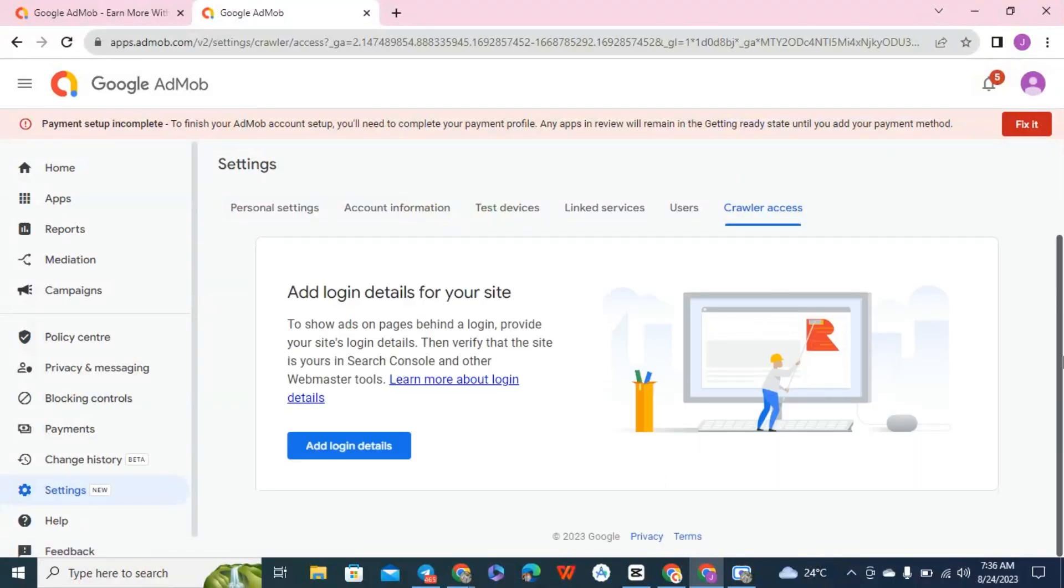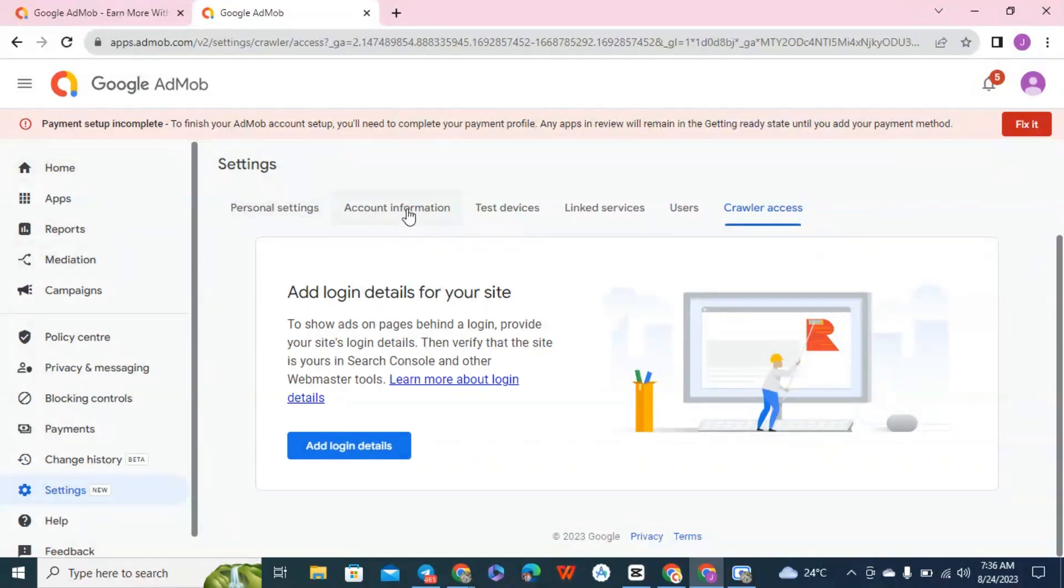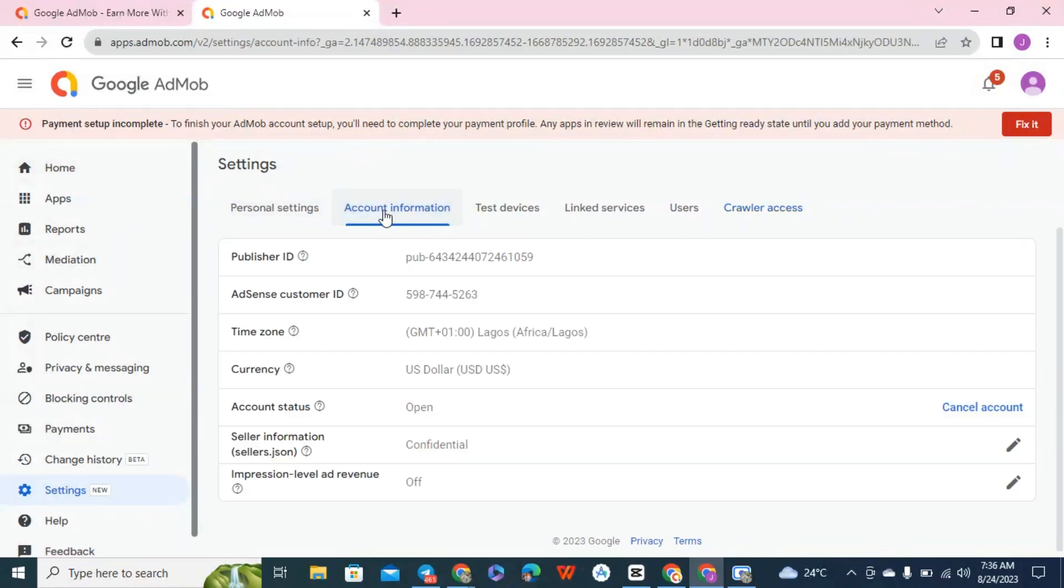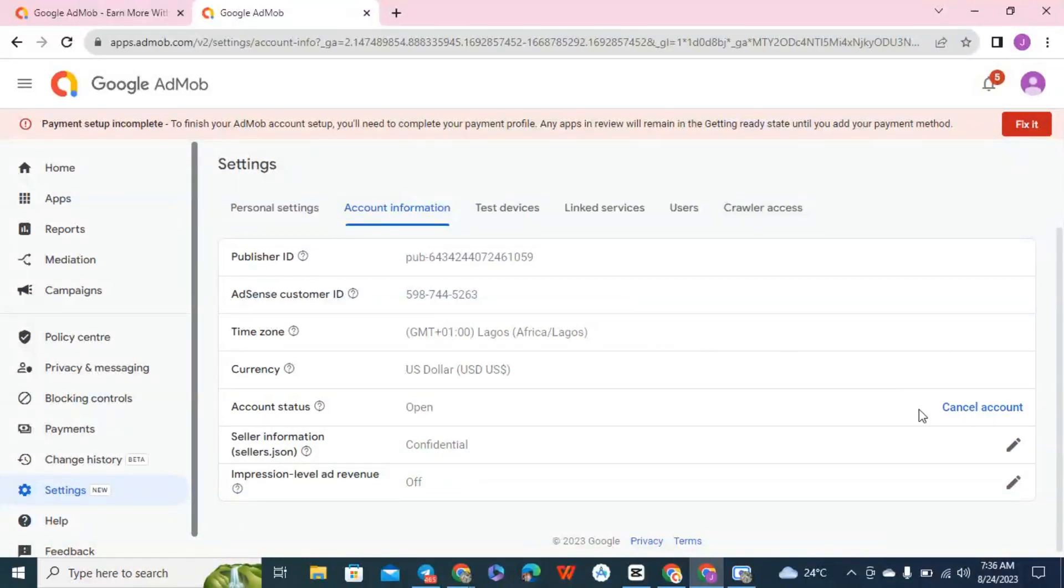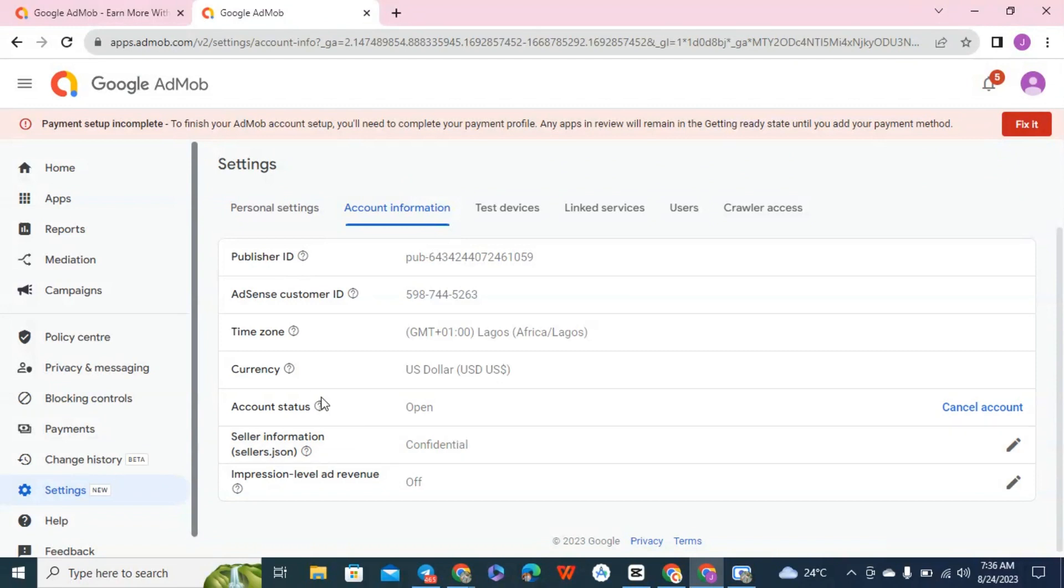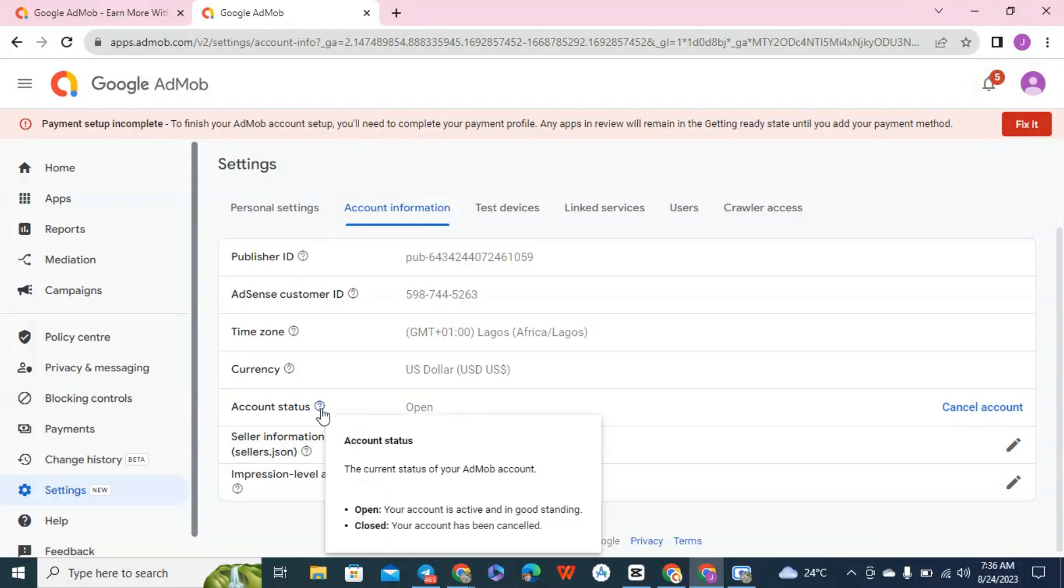Now what you are doing is account information. For me to cancel our AdMob account you can see here the AdMob accounts. In this account status, your account is active, your account has been...